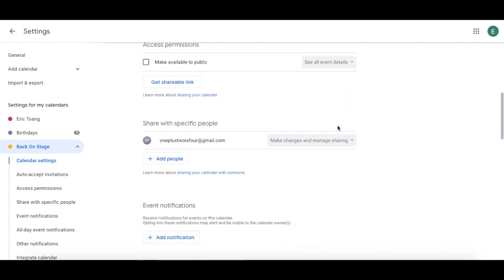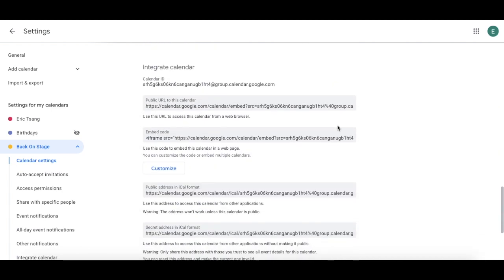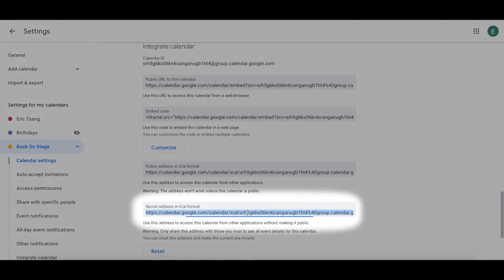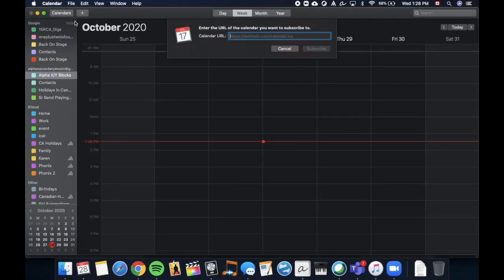Scroll down to where it says secret address in iCal format and copy it. Then, in iCal, paste it into new calendar subscription. Press subscribe, and you will see all your gigs on your iCal calendar.